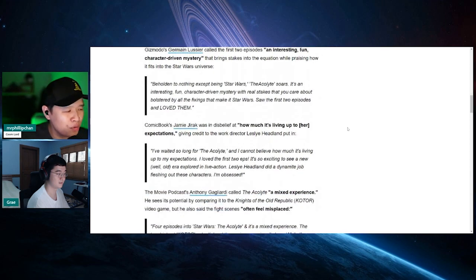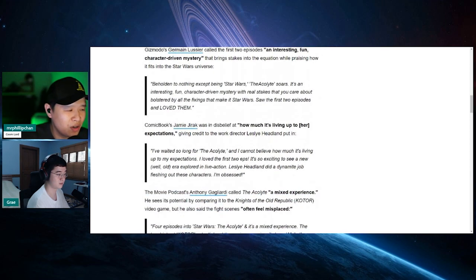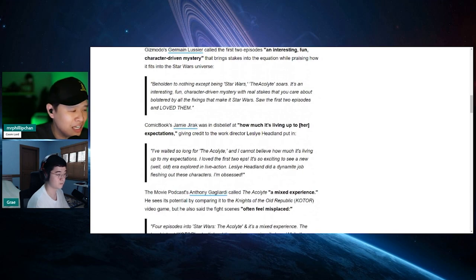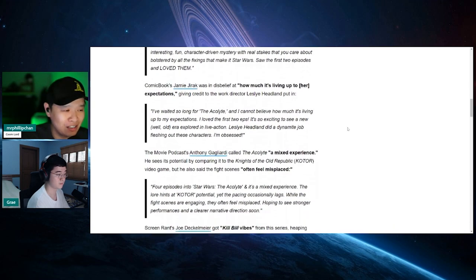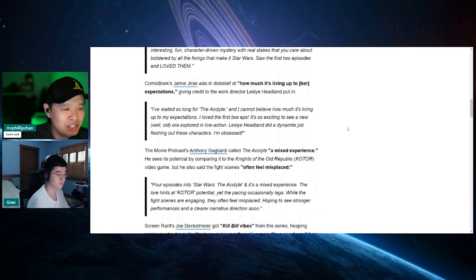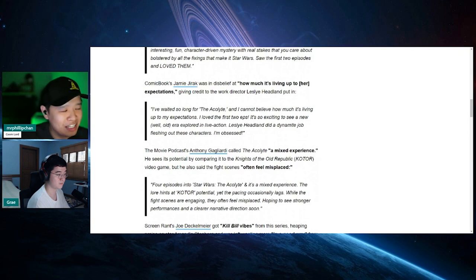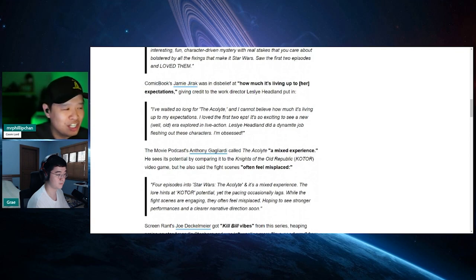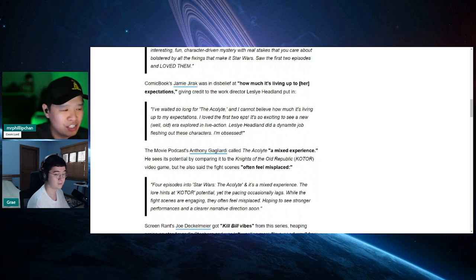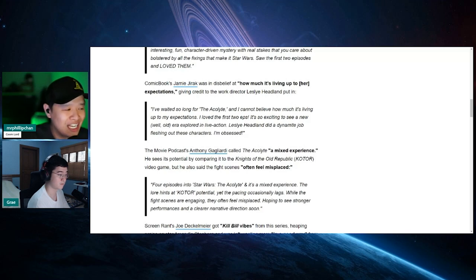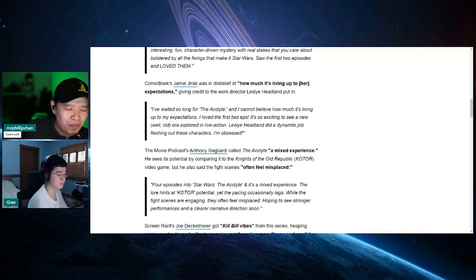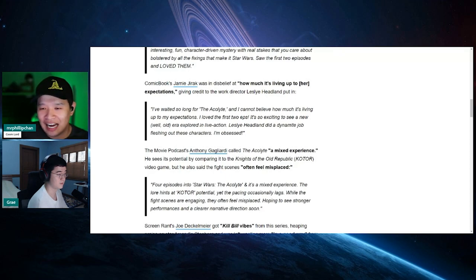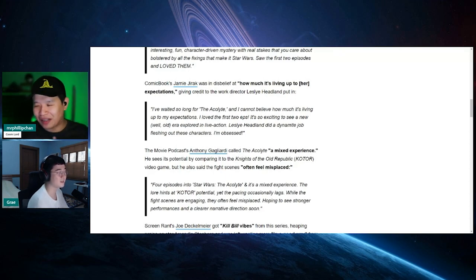Next one from Comic Books. It says: I've waited so long for the Acolyte and I cannot believe how much it's living up to my expectations. I love the first two eps. It's so exciting to see new, well, old era explored in live action. Leslie Hedlund did a dynamite job fleshing out these characters. I'm obsessed. Oh my god. I think these are lies. I think this is... I don't know. How do you feel about this, man?